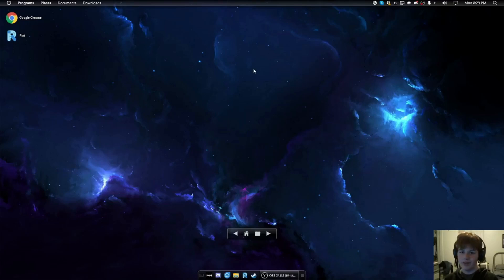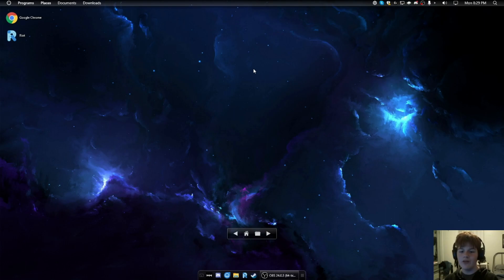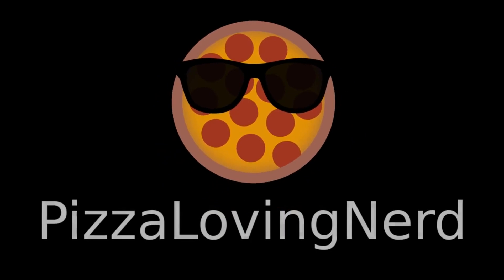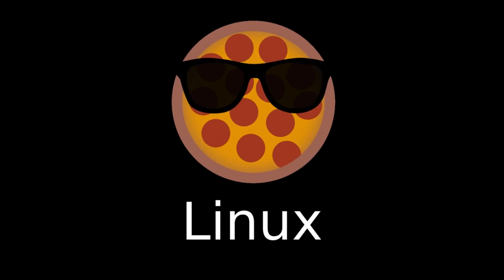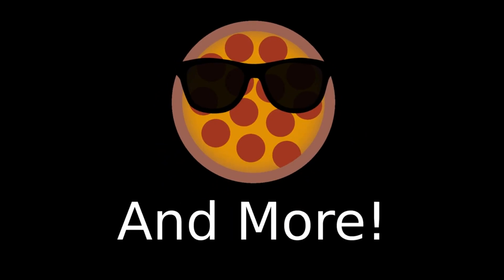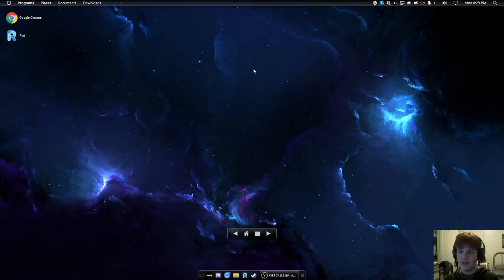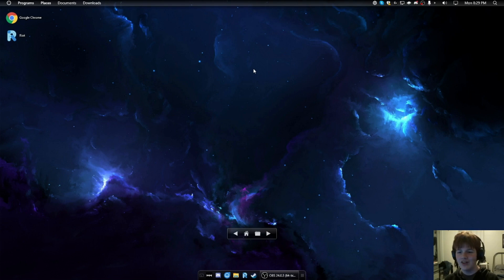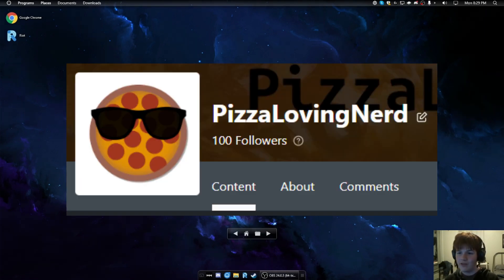Hey guys, what's up? PizzaLovingNerd here. Today, I'm gonna be making a video on Windows. So the music's gonna be different today. Somebody asked me to stop using the song I've been using, so I'm going to be using a different song. Anyways, thanks for 100 followers on LBRY and let's do this.